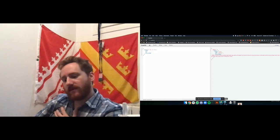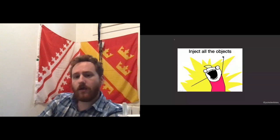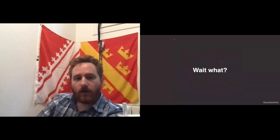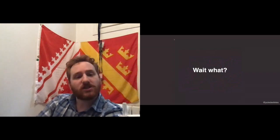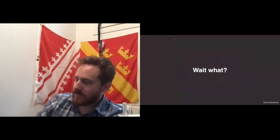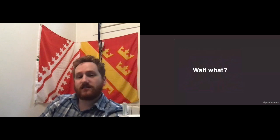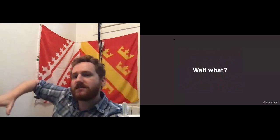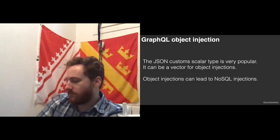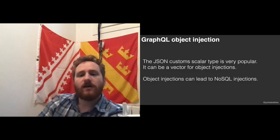Next I inject all the objects. In GraphQL by default you cannot inject objects, but there's the custom scalar type that can be used to create custom base types. One very popular one according to npm is the JSON custom scalar. If you can inject arbitrary objects into a server, you can perform NoSQL injections. You can check Snyk's blog and my previous talks on that topic — I also found fun use cases where some ORMs use NoSQL-like language for queries, letting you do NoSQL injections against SQL databases.